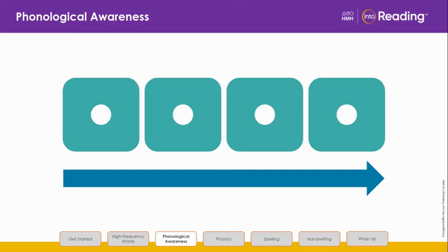Let's do one together. Here are the sounds: P, L, A, N. Say the sounds with me: P, L, A, N. Now blend the sounds to say the word. P, L, A, N — plan. What is the word? Plan.